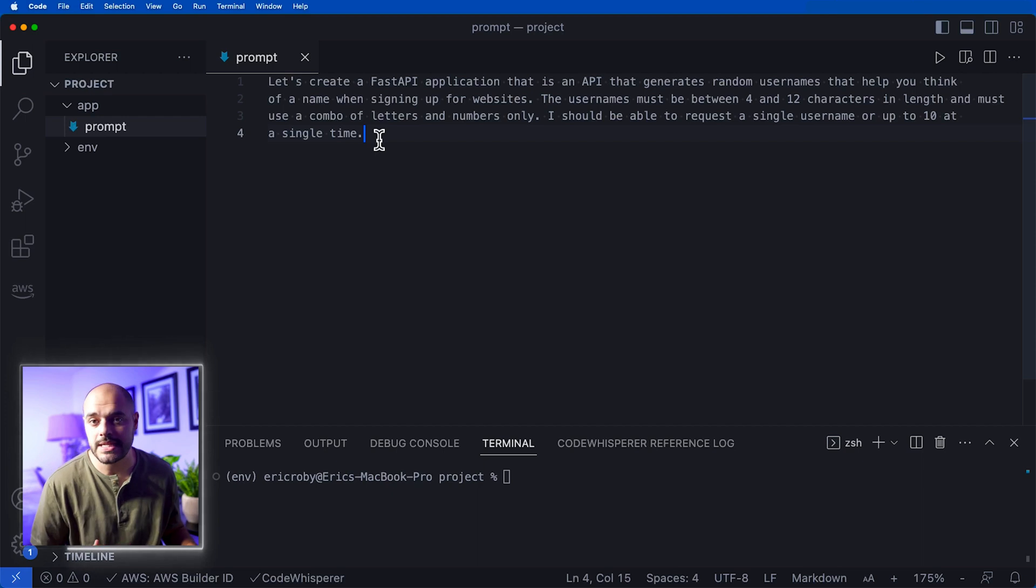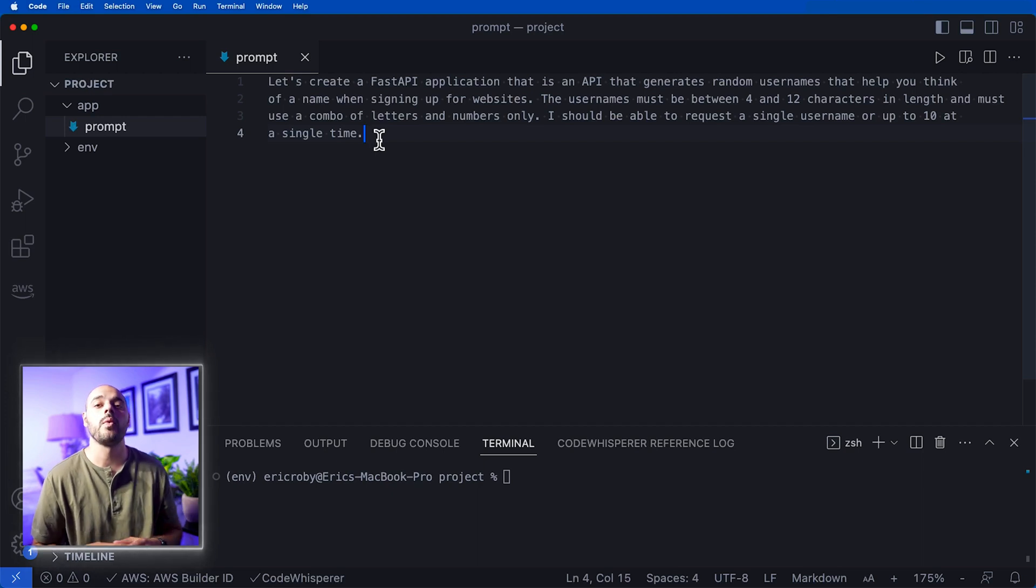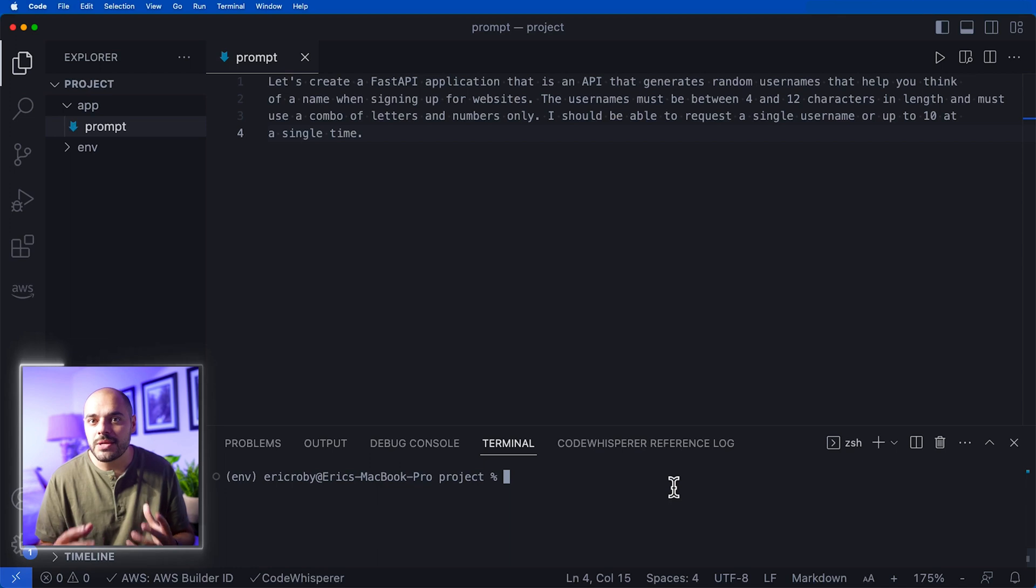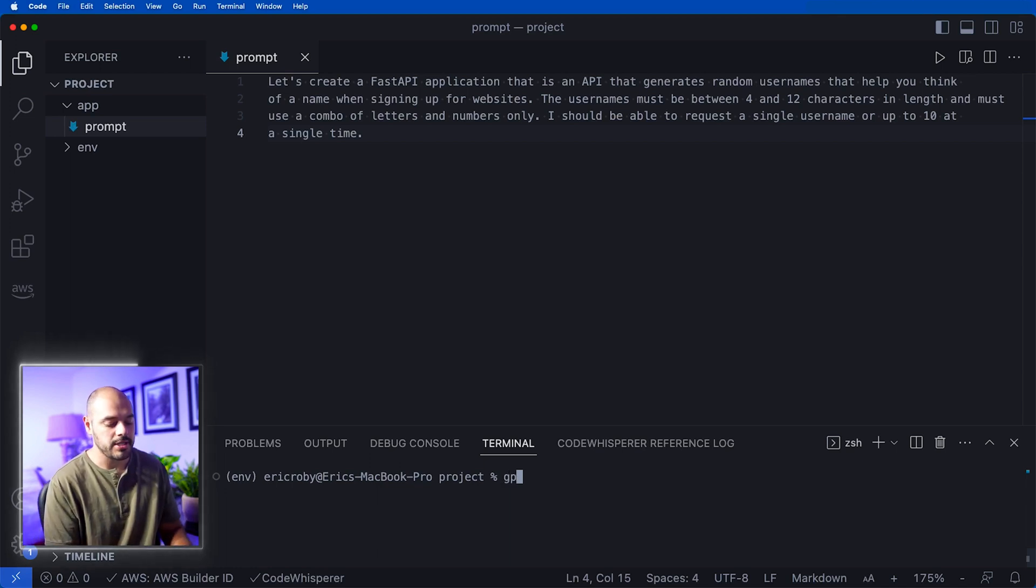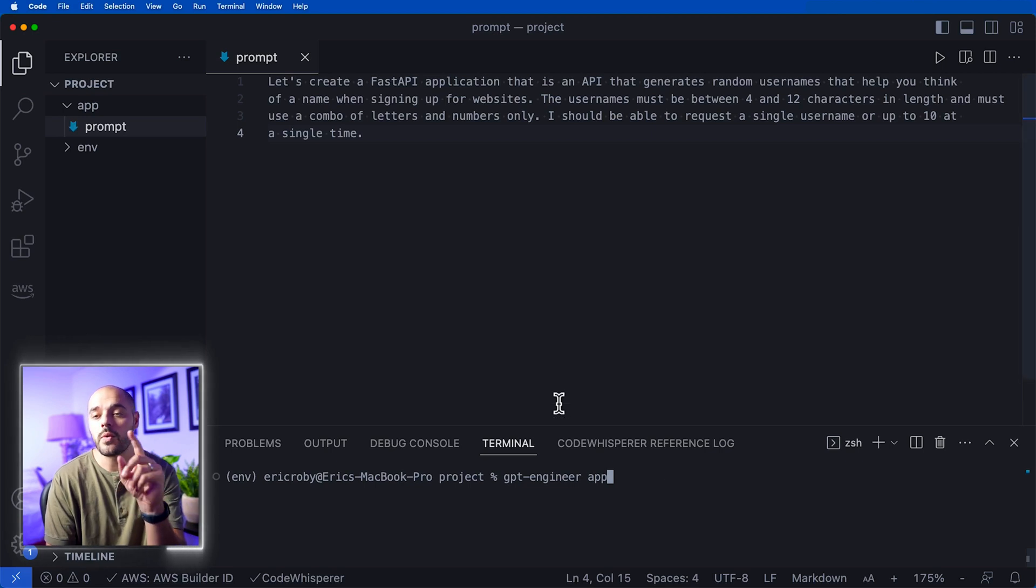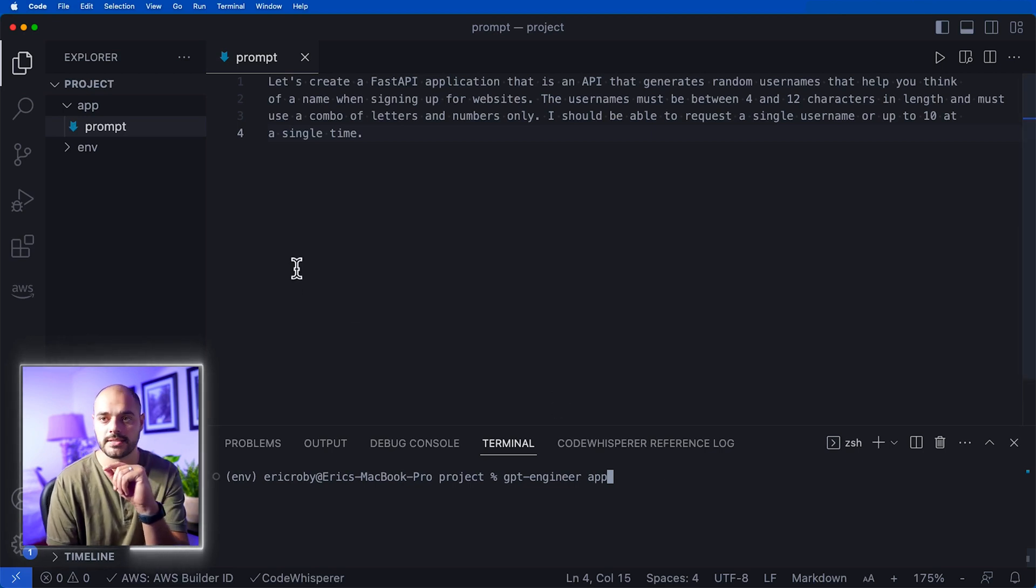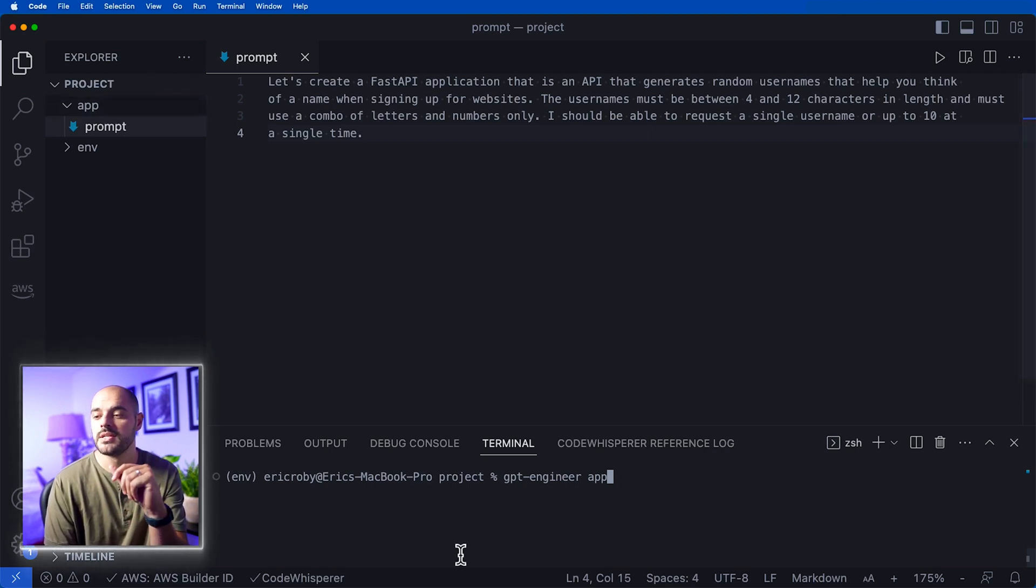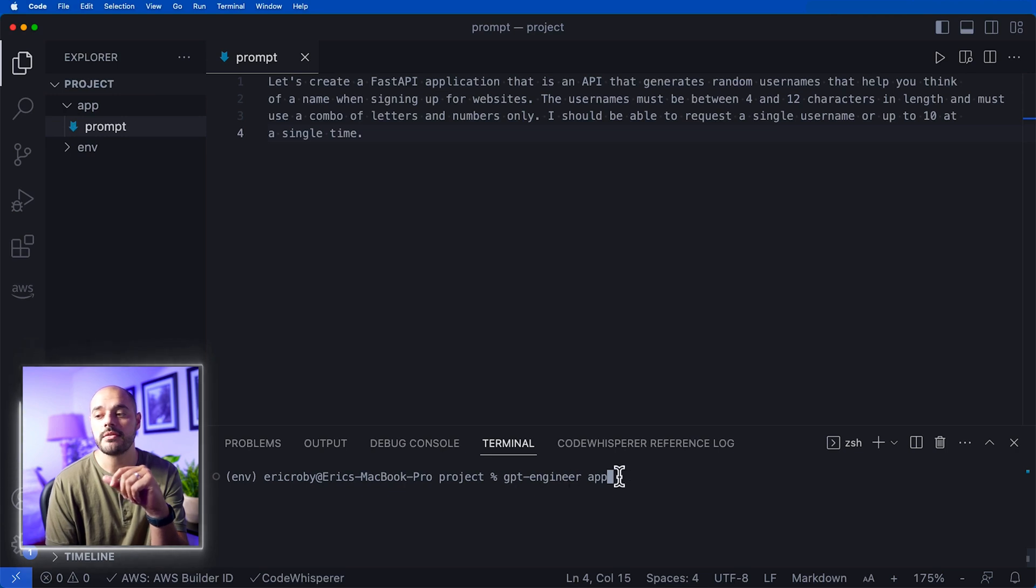This is the prompt to GPT Engineer on what type of application they are going to create. Now to actually use GPT Engineer, we need to type in gpt-engineer and then the directory where the prompt is. So inside our app directory there's the prompt, so we're saying gpt engineer app.